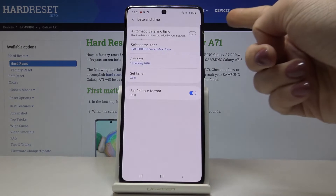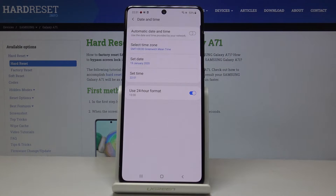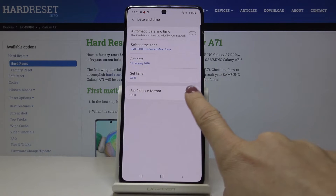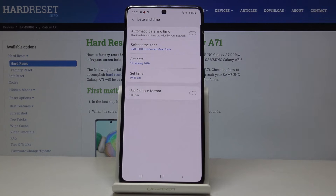Once you deactivate automatic setup, it's up to you what the date, time, and time zone currently is. You can also switch off the 24-hour format clock and have a 12-hour format clock instead.